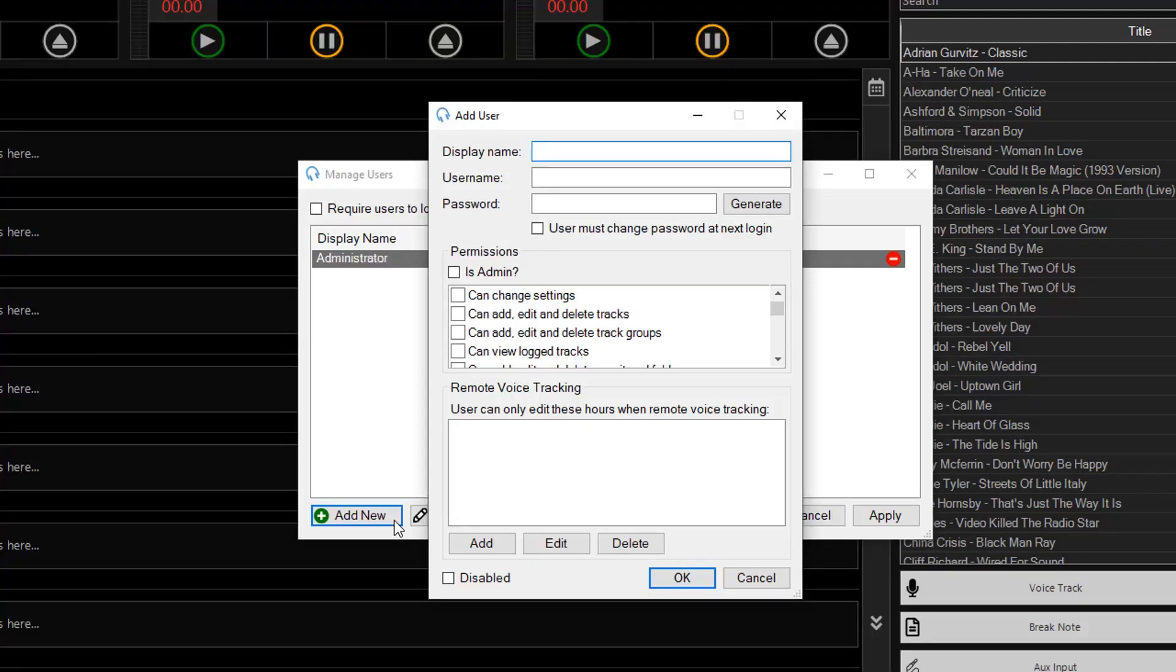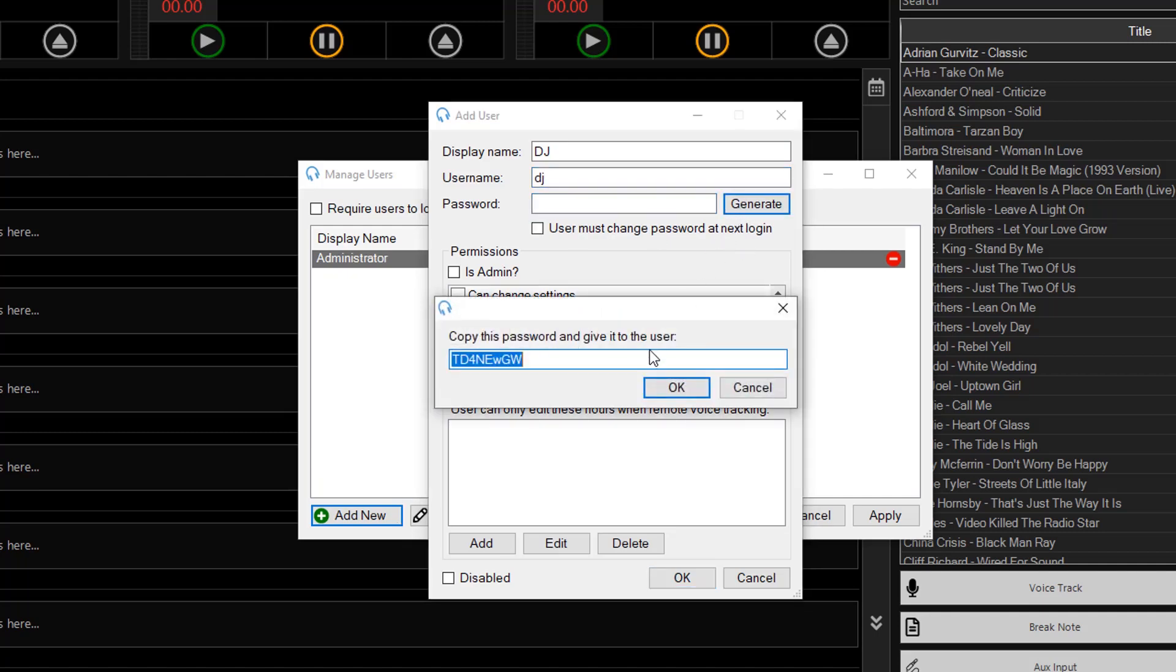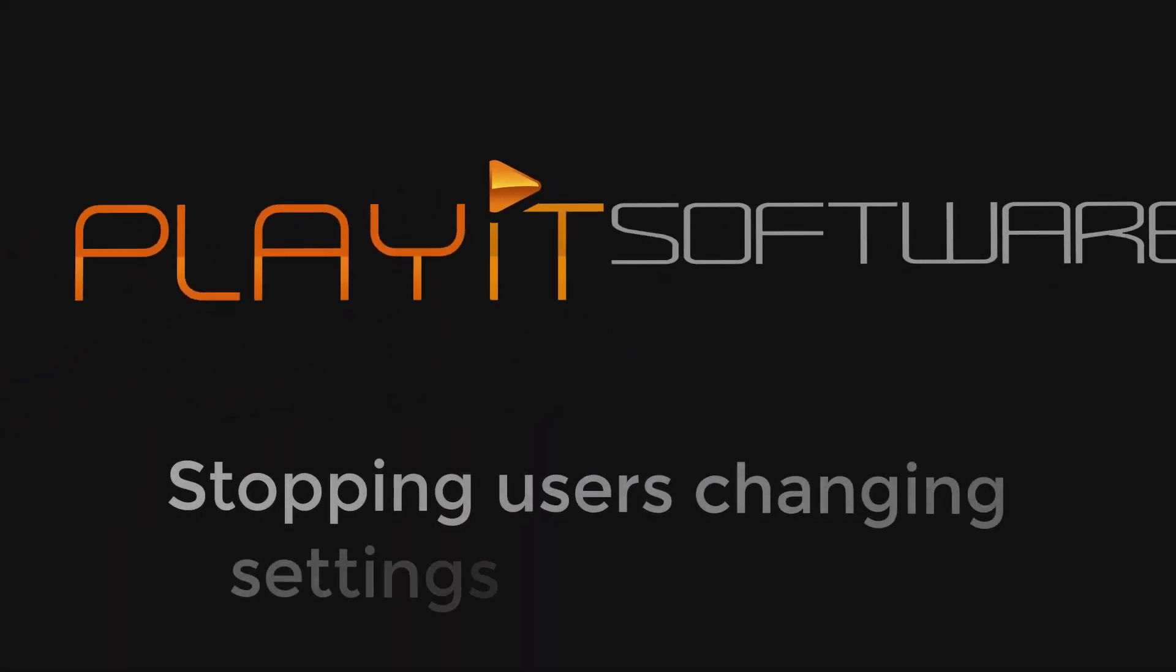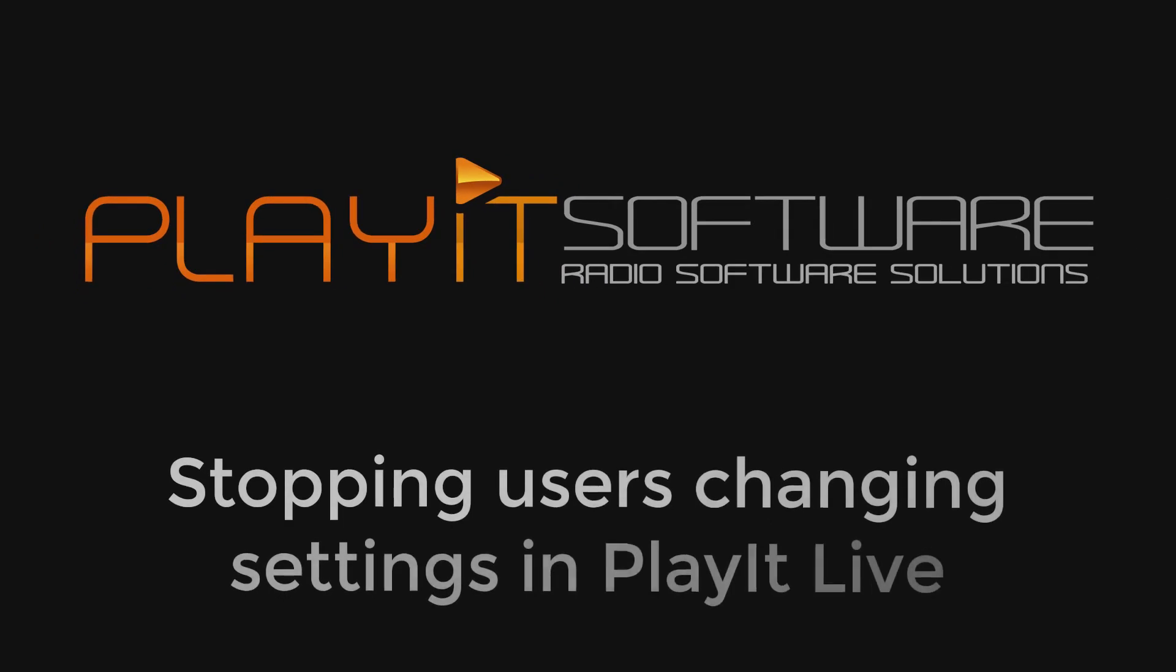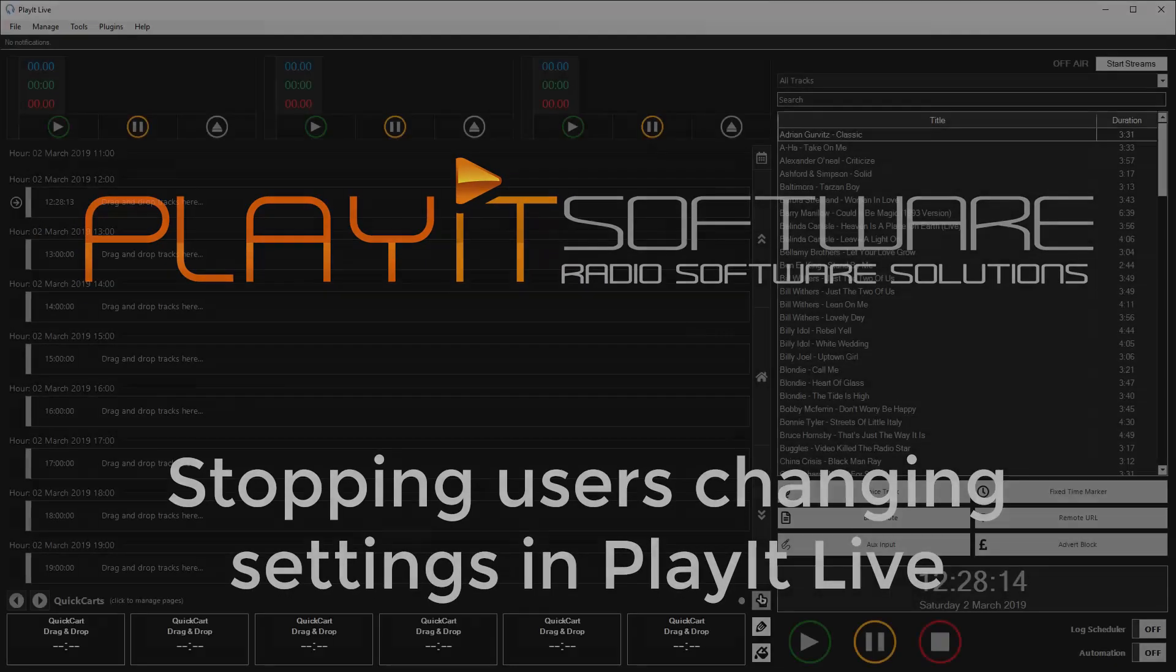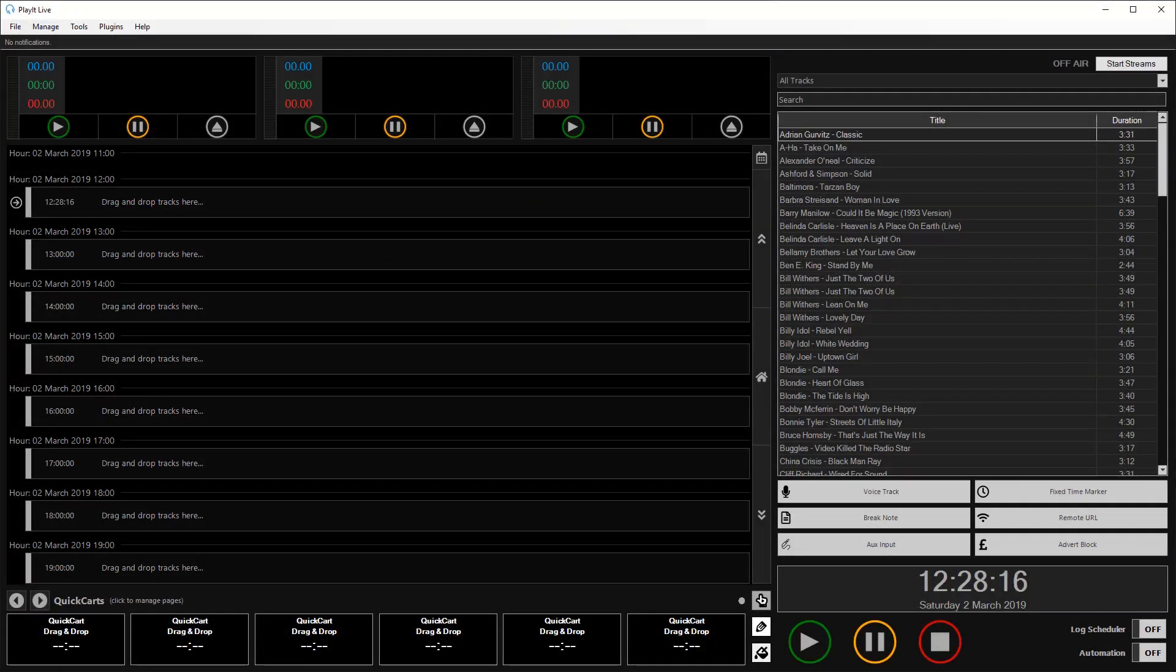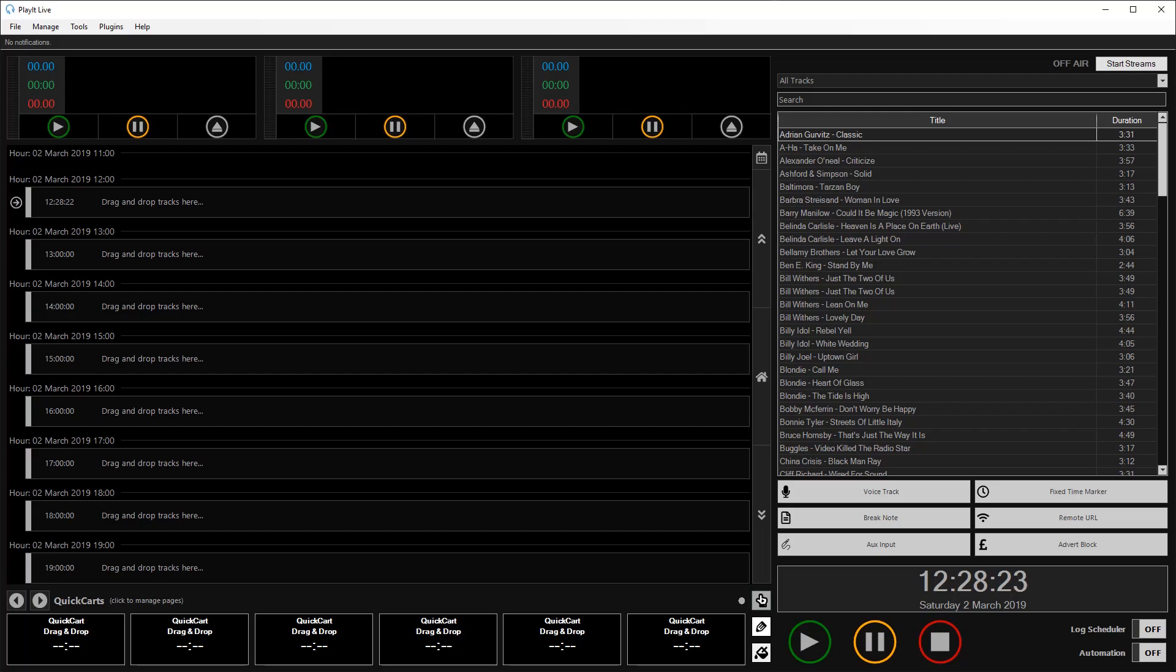Jason Owen here from PlayIt Software. In this video we're going to show you how to stop other users from changing settings in PlayIt Live. So a quick one for you today to give you a quick overview of user management in PlayIt Live and how you can stop other users from editing settings.